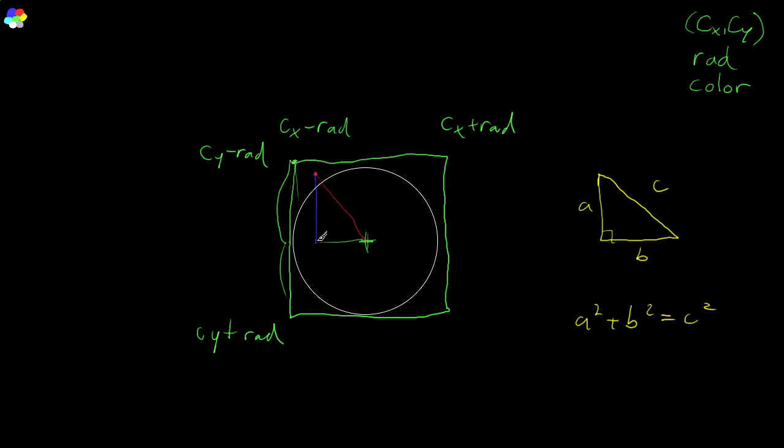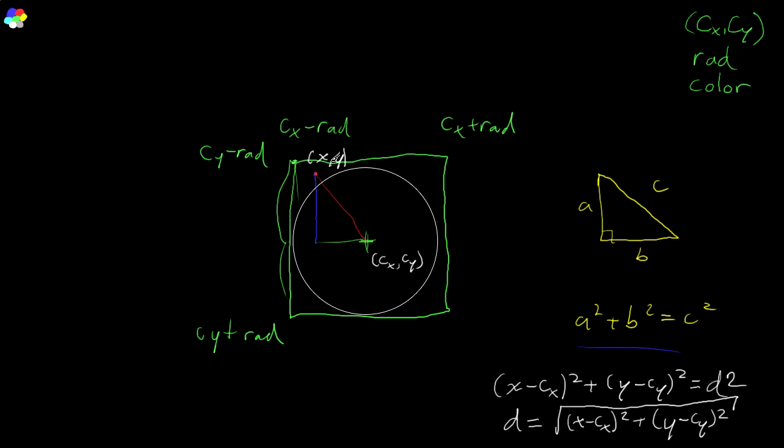So, we can find this one by subtracting the two x's, we can find this one by subtracting the two y's, and we can use this theorem to find this guy. So, we got our point x, y here, we got our center point cx, cy, and then this distance here is gonna be x minus cx squared plus y minus cy squared is equal to distance squared. And if we want to solve for distance, we take the square root of both sides, we get distance is equal to square root of this bullshit.